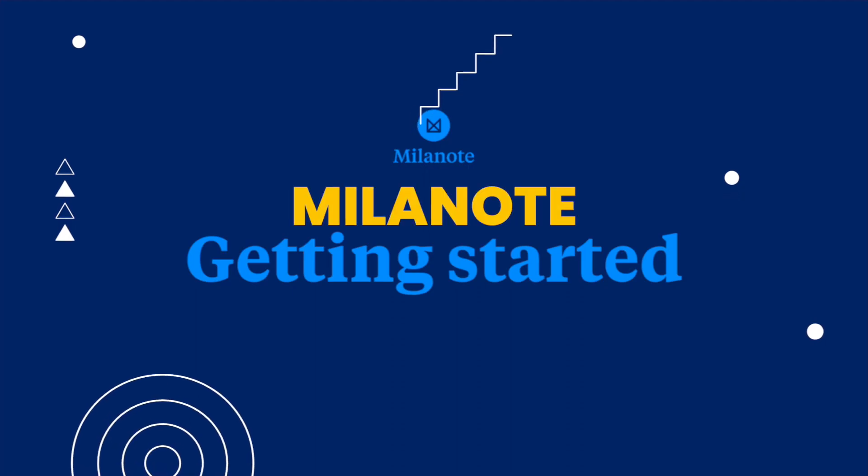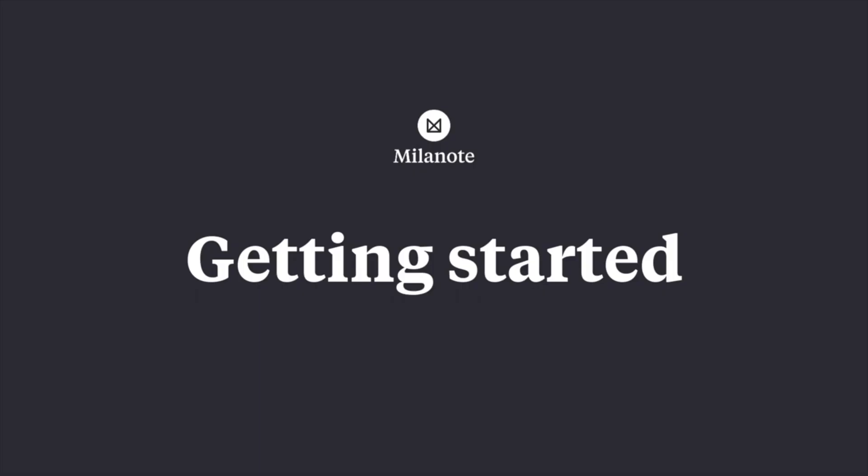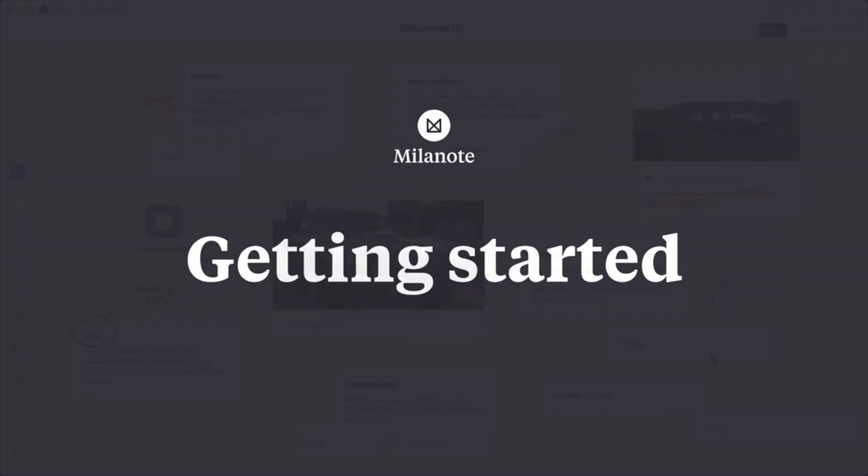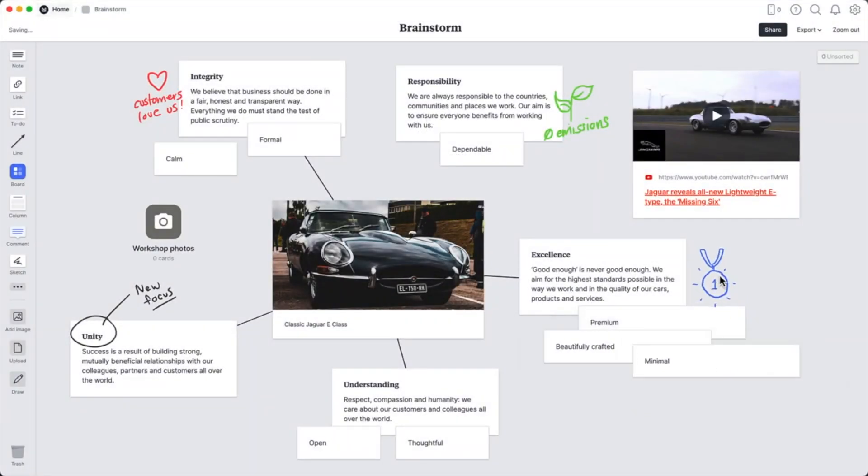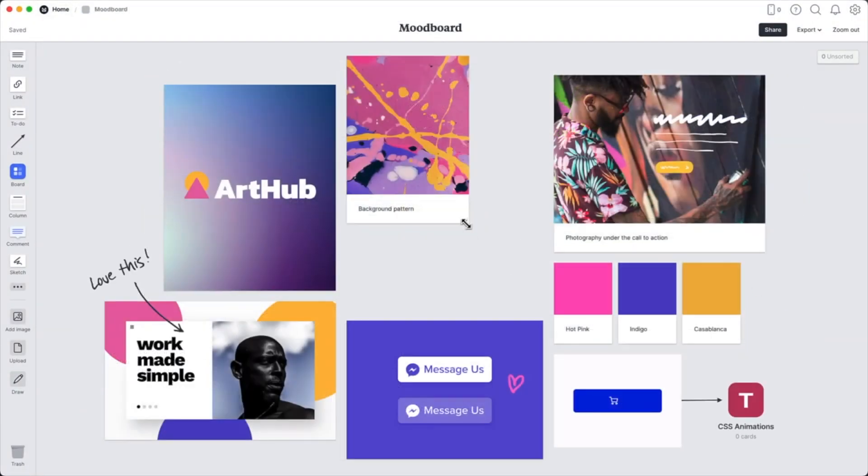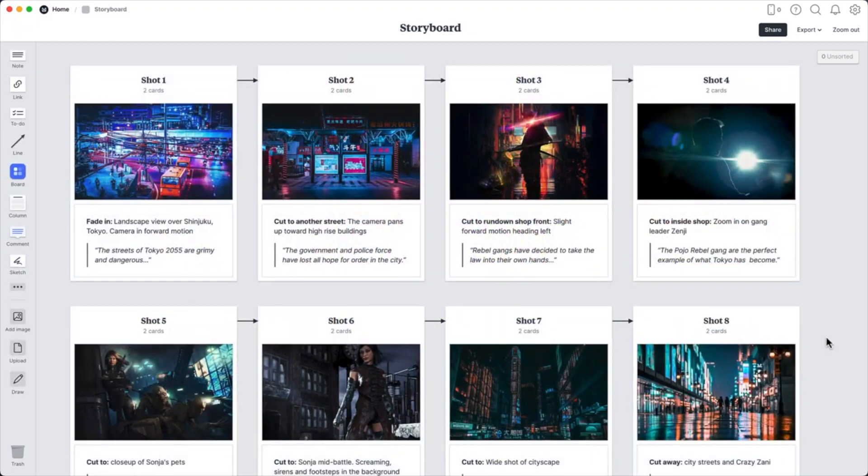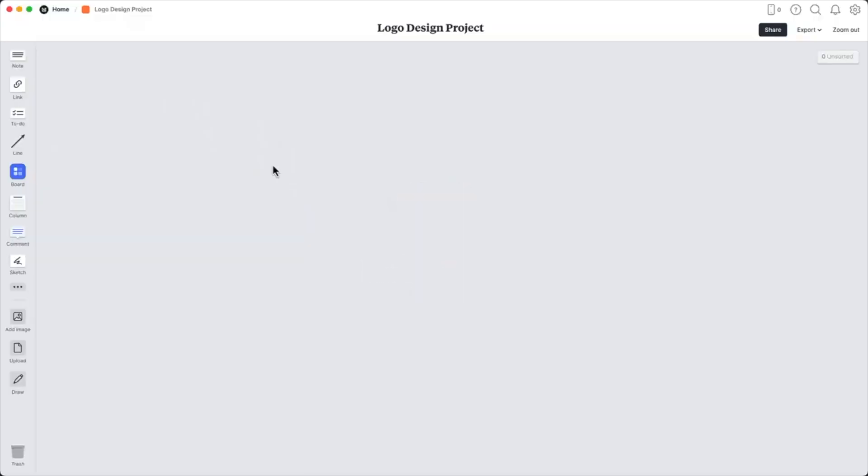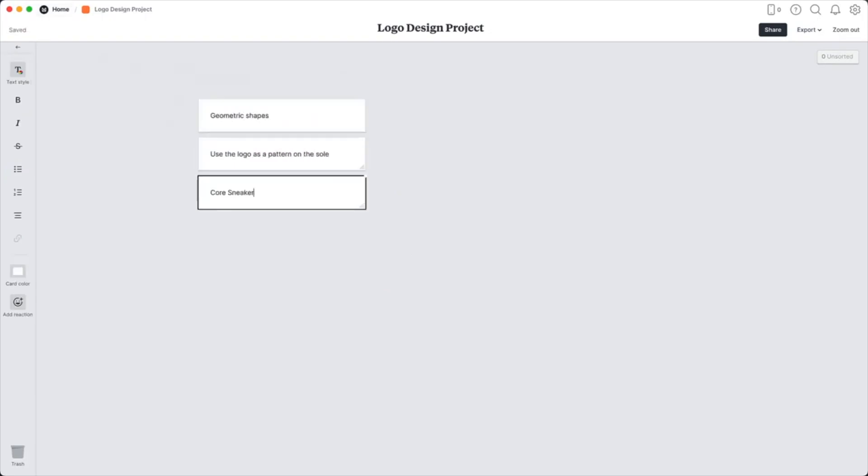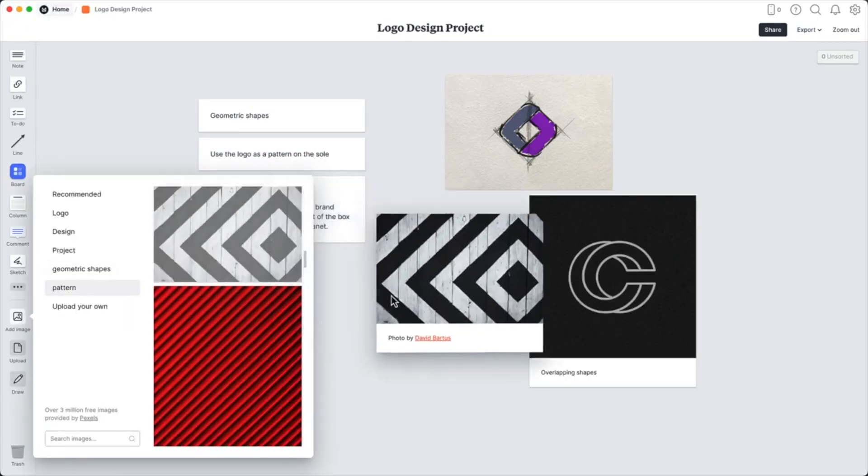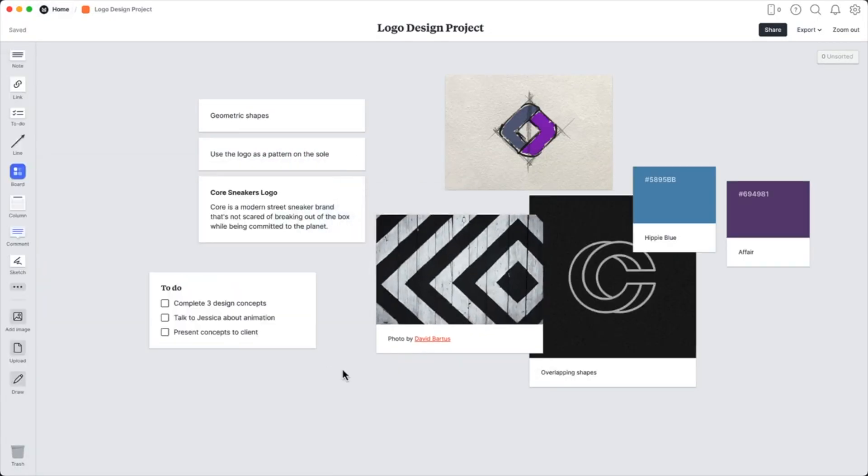Milanote is a platform that provides an alternative to Evernote. It lets you create notes and organize them in a visual way, which makes it easier to keep track of your ideas and projects. Milanote has a mobile app, which means that you can access your notes from anywhere, at any time.